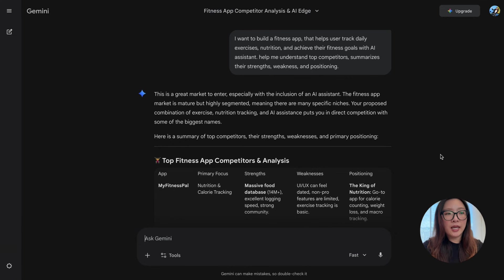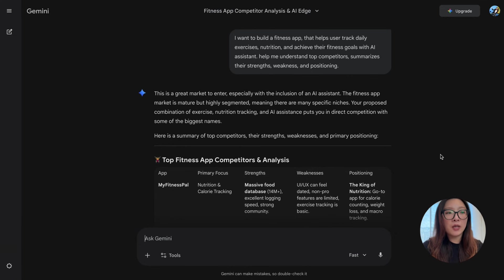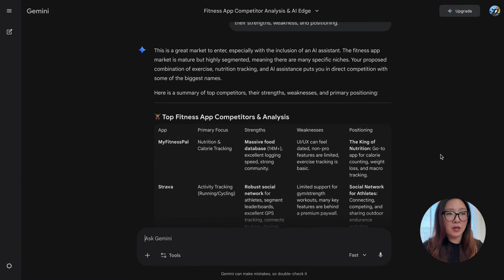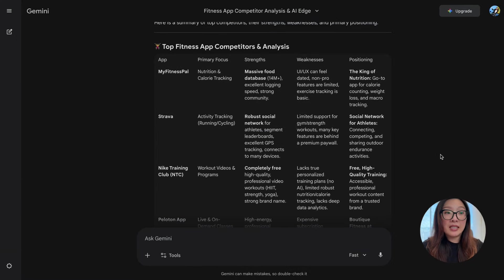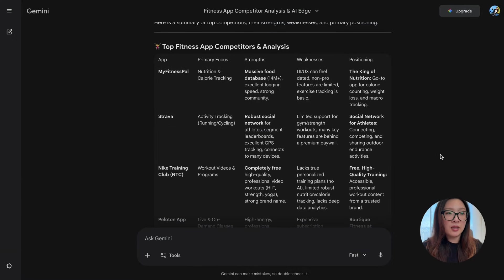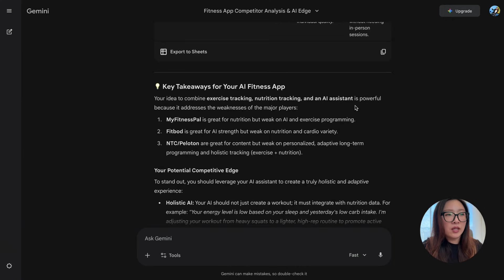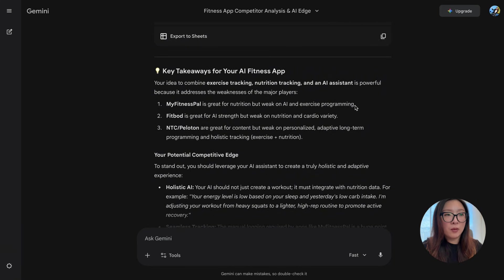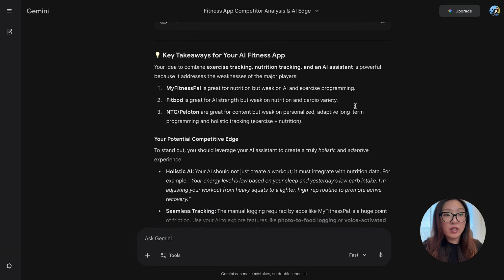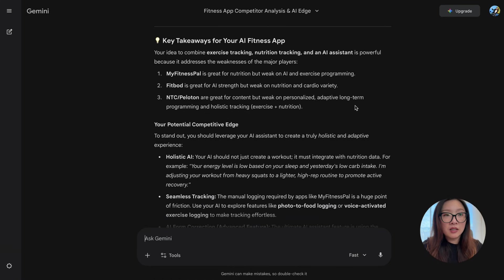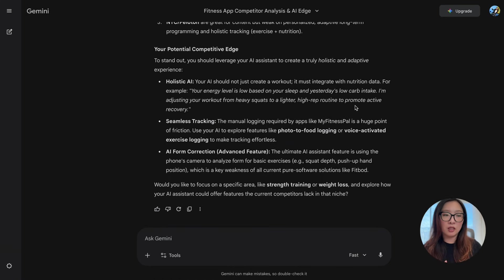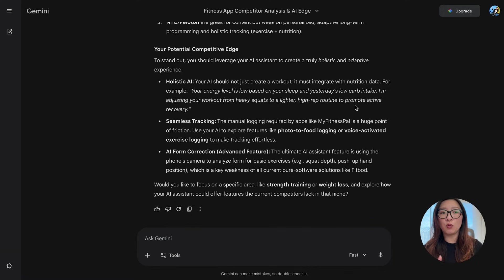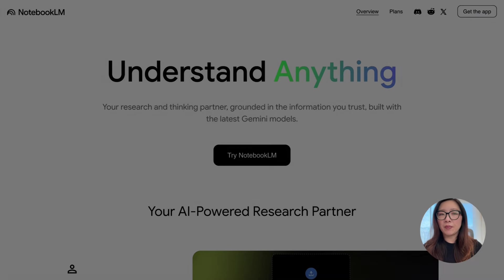As you see, with just a few seconds it started pulling together the summary of some top competitors in the fitness app market. It has this detailed summary that touches on their primary focus, their strengths, weaknesses, and also the positioning. It even generates some key takeaways and recommendations for my fitness app—what might be potential competitive edge and unique opportunities. From here, if you wanted to focus on any specific area and dig deeper, you can just continue to chat and explore more.